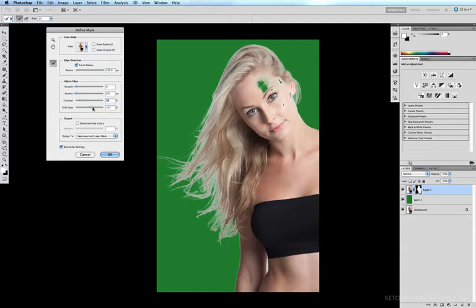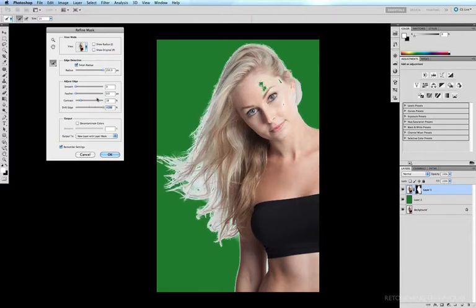Under Shift Edge we can either push the edge out further, for example to the right, which encompasses a lot more of the background, which we don't want.